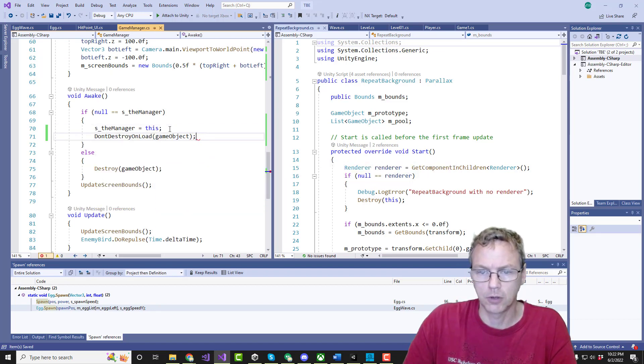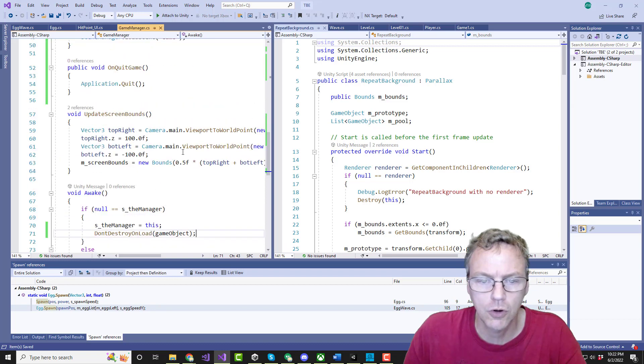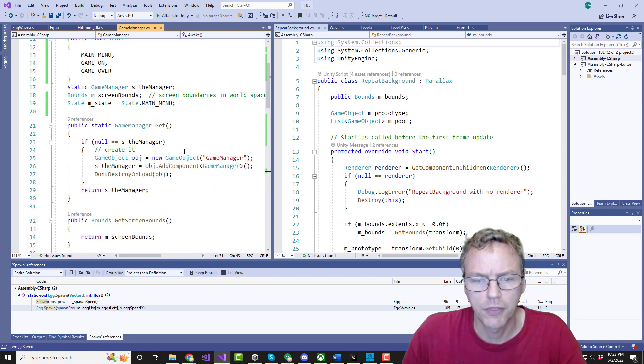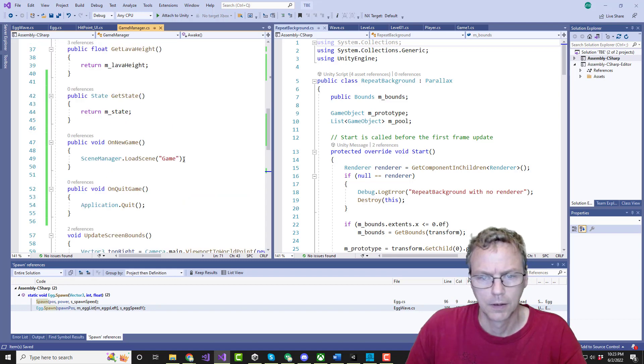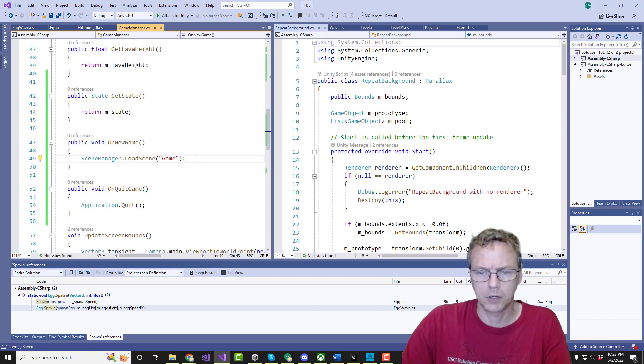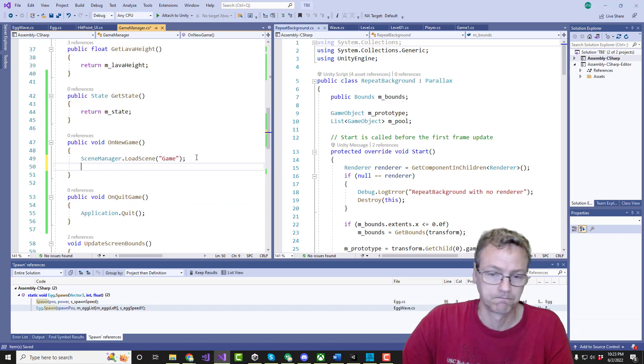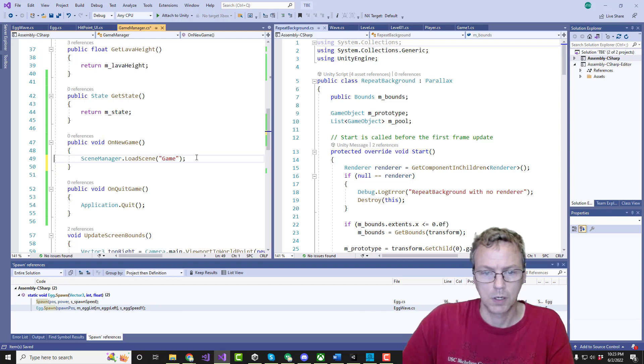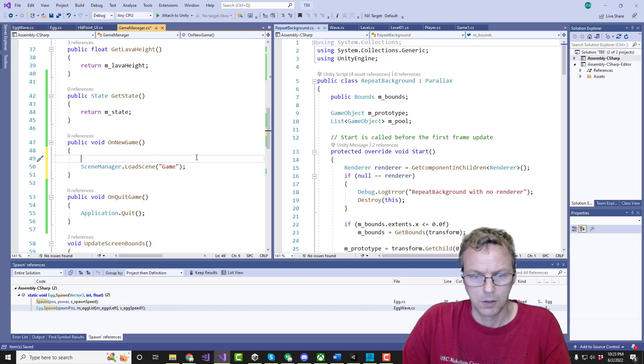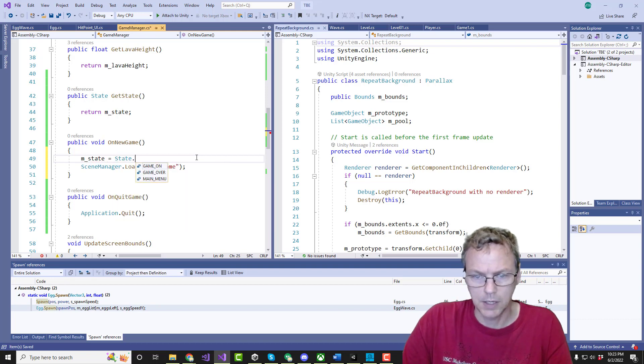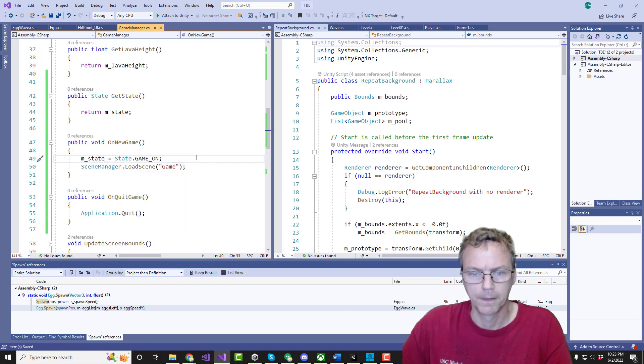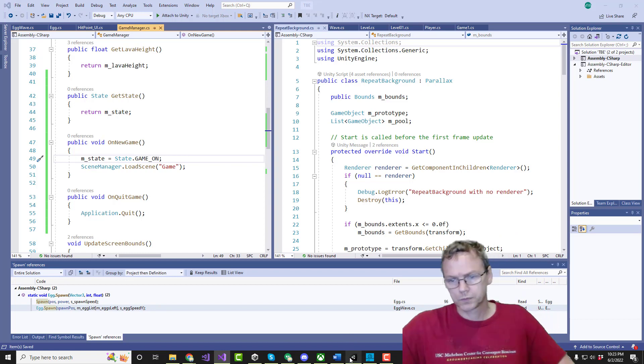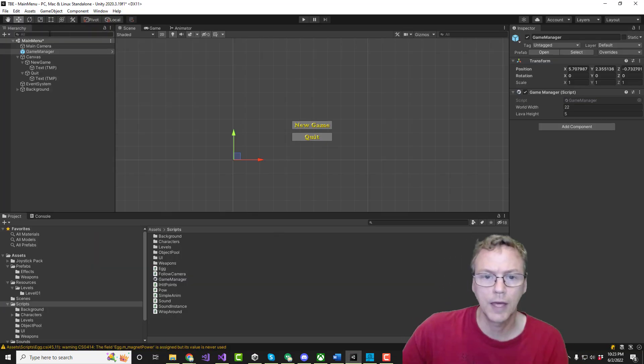That's all. Okay, so we're not going to destroy. That's good. We're doing that. On new game. And we're going to do M state equals state dot game on. Okay. That's that.